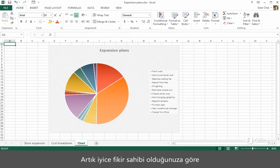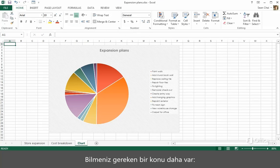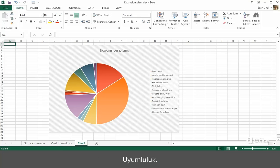Now you have a pretty good idea of what's involved in making the switch from Excel 2003 to Excel 2013. There's just one more thing you should know, and it's about compatibility.